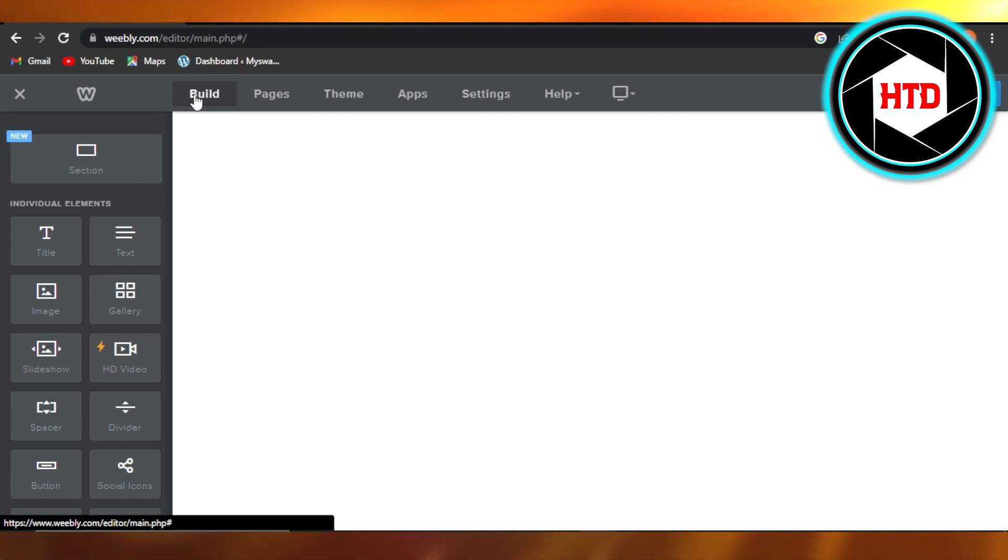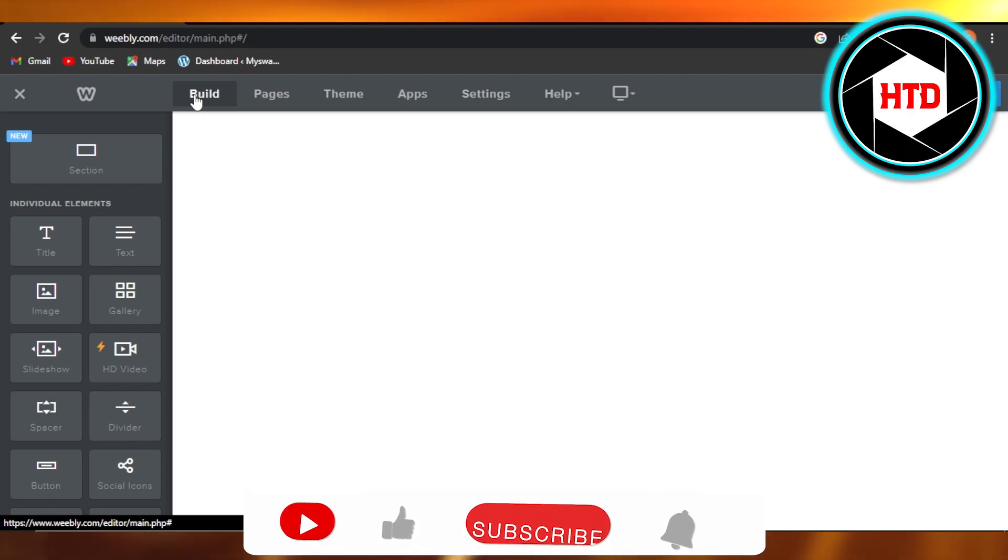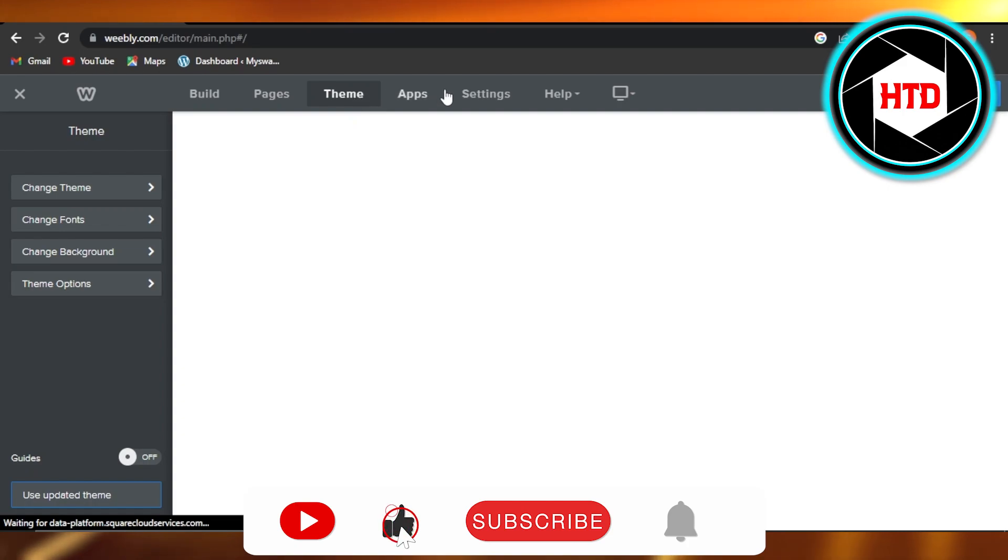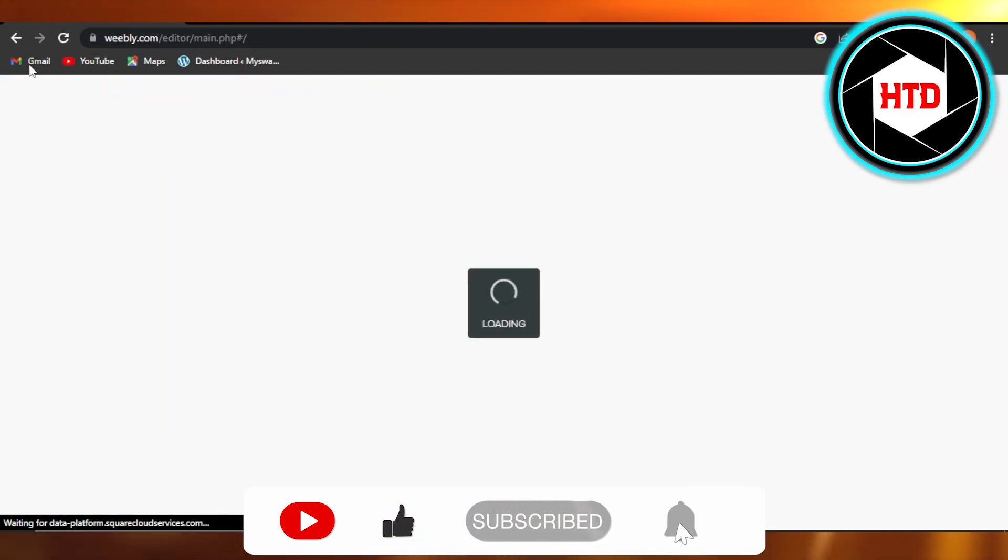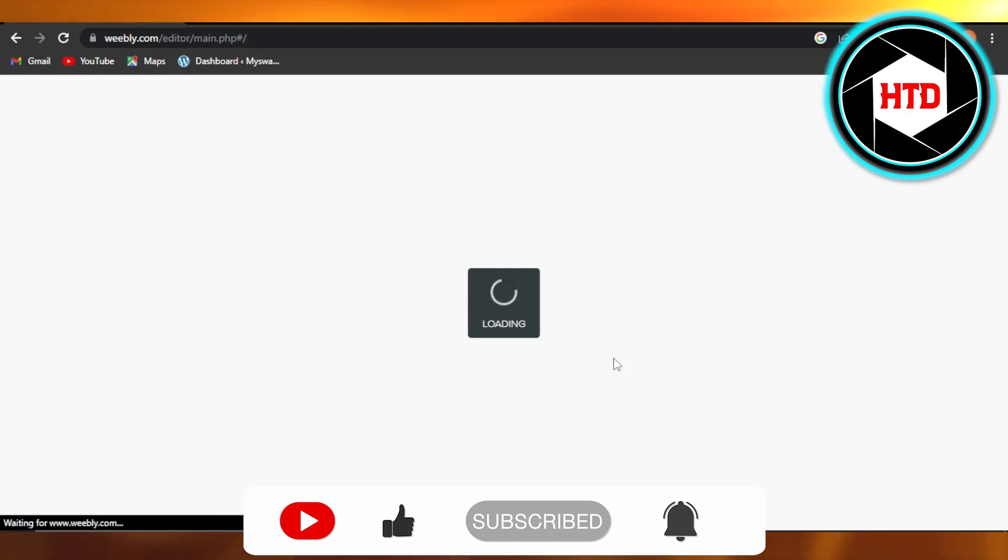So this is how you can get started with Weebly and create a website. I hope that I was a big help. Don't forget to give this video a big thumbs up or leave a comment down below, turn on bell notification, and subscribe to my YouTube channel.